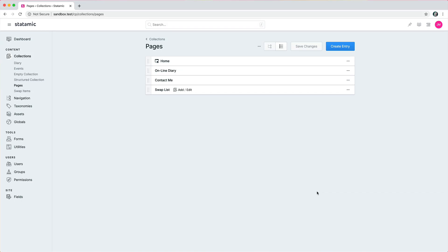We just pushed out beta 20 of Statamic version 3 and I wanted to highlight some of the new features and show you how they work. So let's just get right into it.